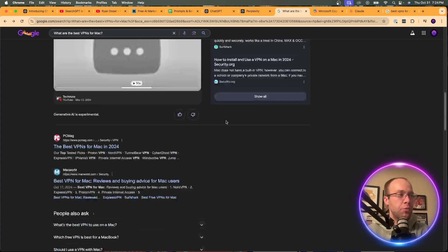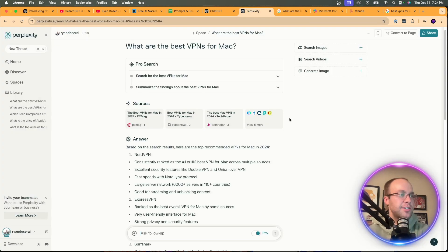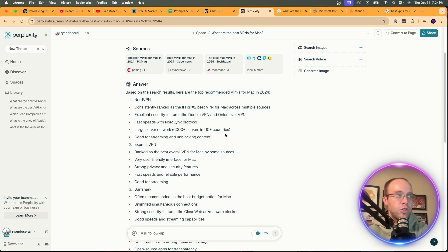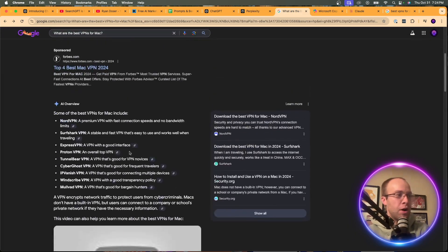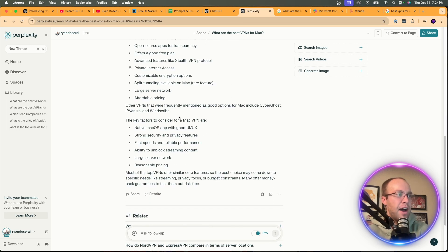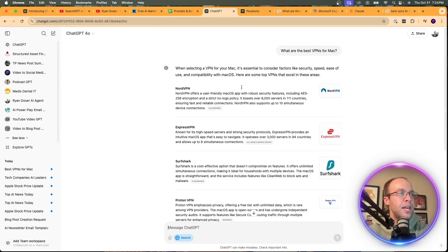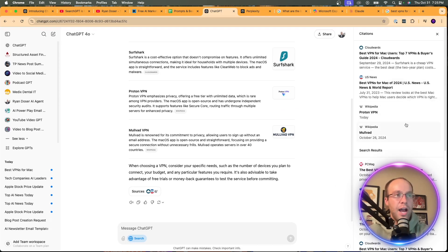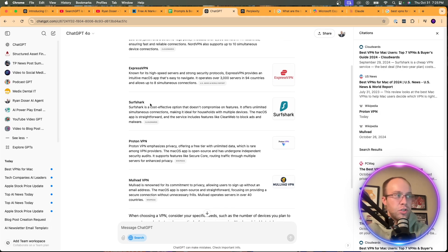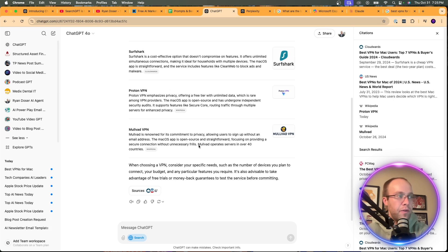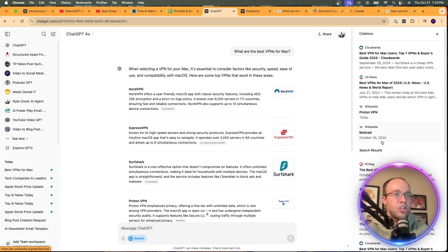Perplexity lists the top VPNs with bullet points under each one explaining why it's best for Mac — more detail than Google's one-sentence descriptions. It lists the top five, some additional options, and lets you ask related questions. SearchGPT also lays out NordVPN, ExpressVPN, Surfshark — I personally use Surfshark — Proton VPN, and Mullvad VPN, each with a source. There's a snippet about choosing based on your needs, and you can view citations on the right panel.